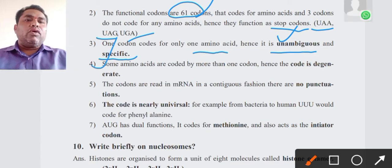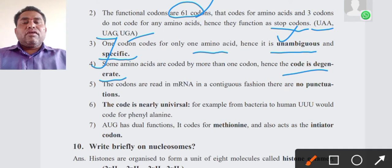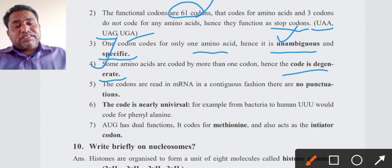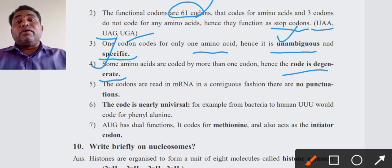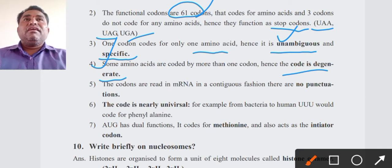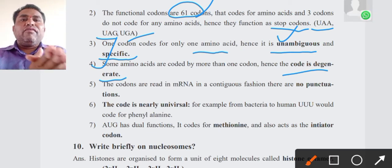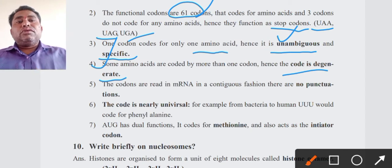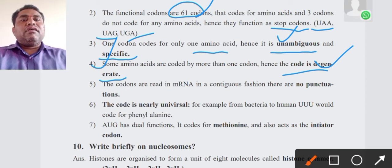Fourth point: some amino acids are coded by more than one codon; hence the code is degenerate. While one codon is responsible for only one amino acid, some amino acids have many codons. For example, alanine and serine are amino acids coded by a number of codons. Because some amino acids are coded by more than one codon, the code is called degenerate.